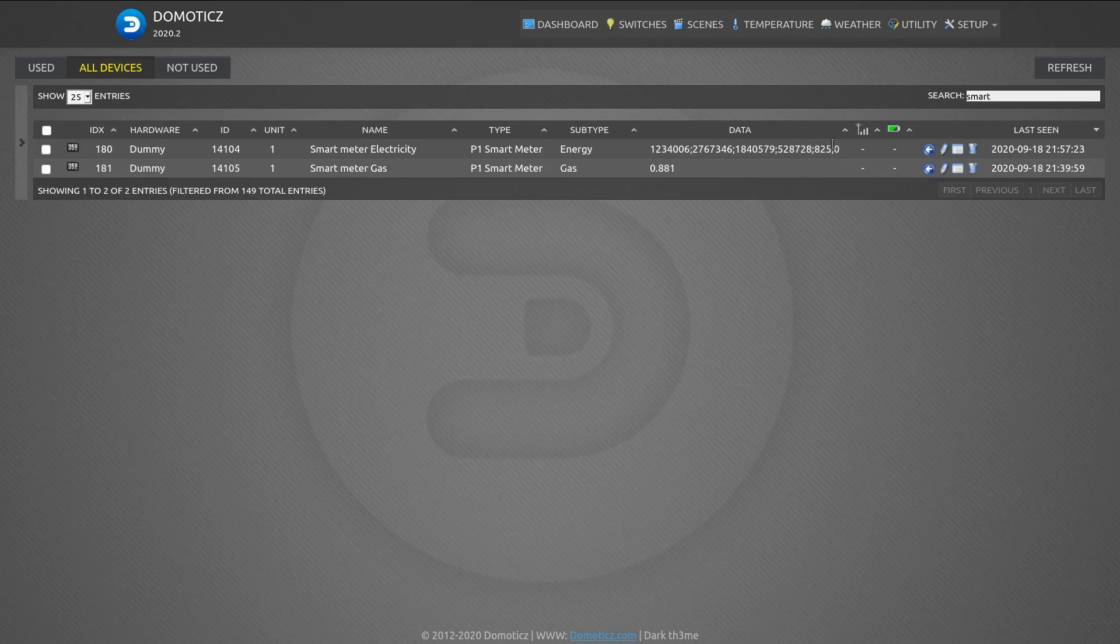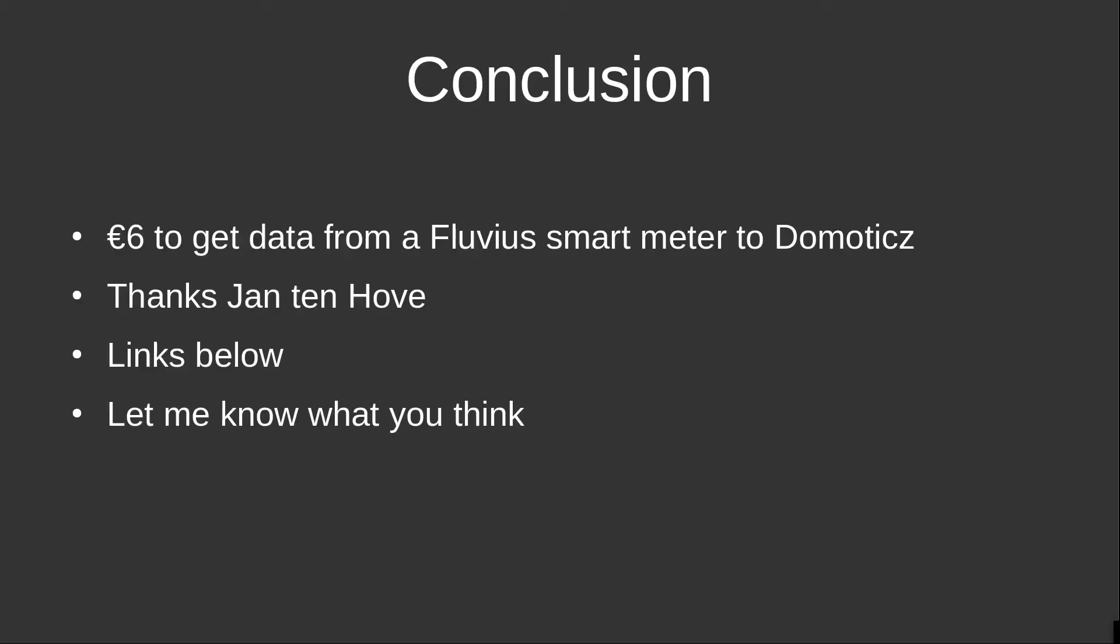Wrapping up, thanks to Jan Ten Hove, I was able to link my Fluvius smart meter to Domoticz just making a few changes to his code.